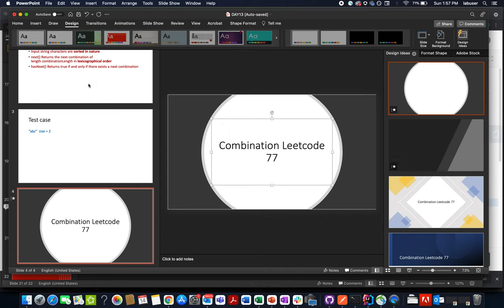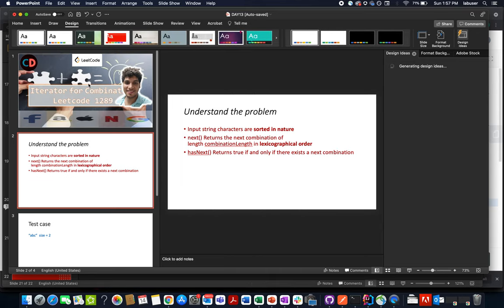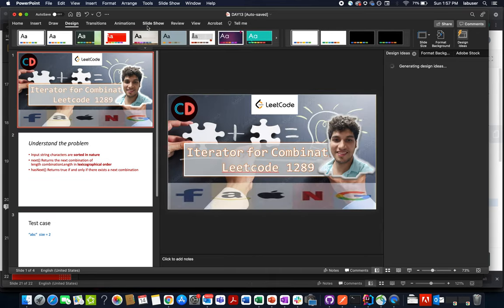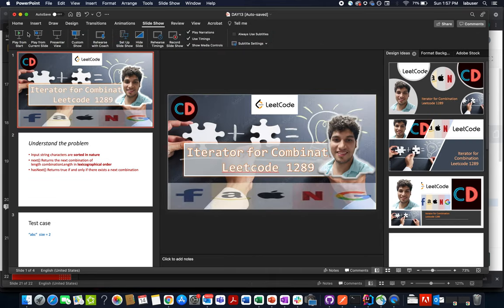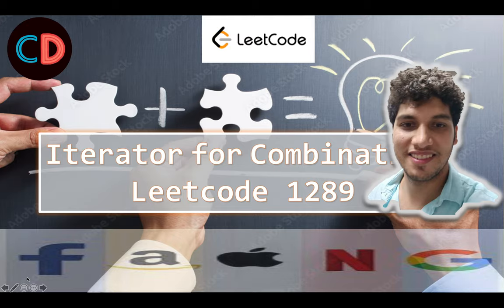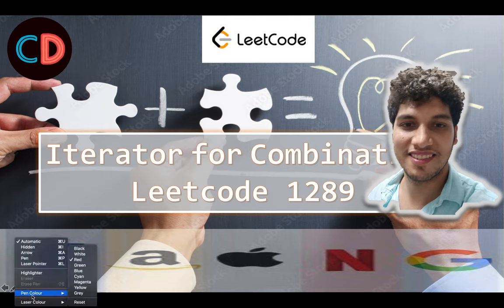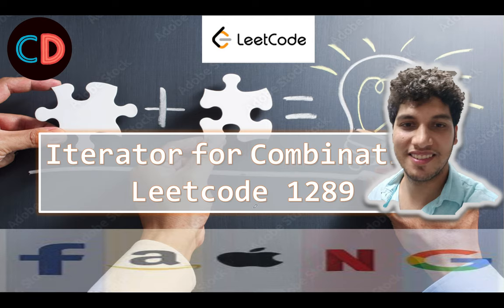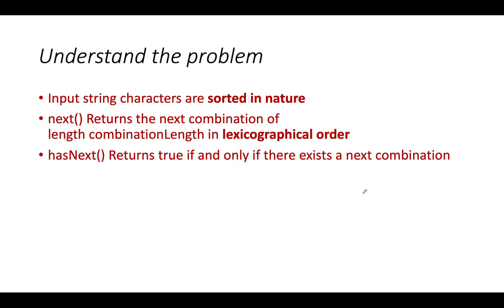Let me just take a pen. Iterator for combination LeetCode 1289. Let's try and understand the question. We are given an input string and we are also specified an integer length. We need to generate all combinations of that specified length.